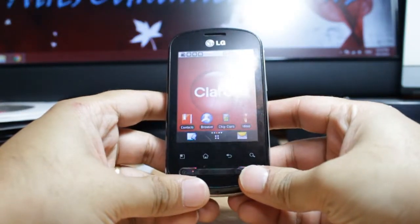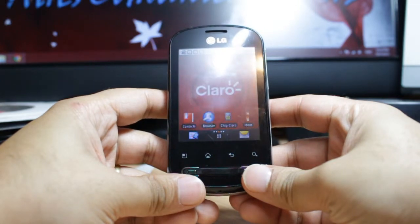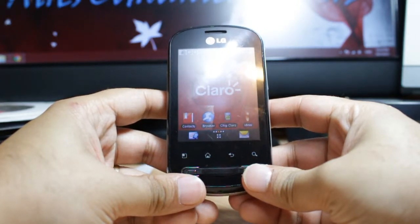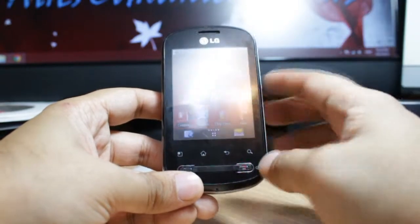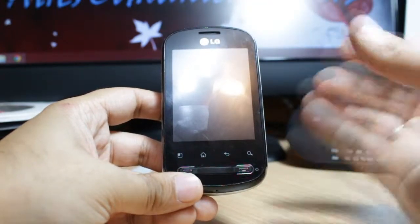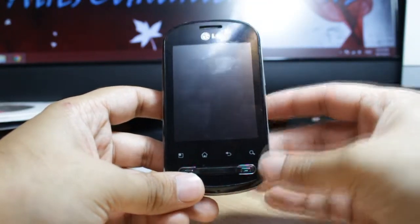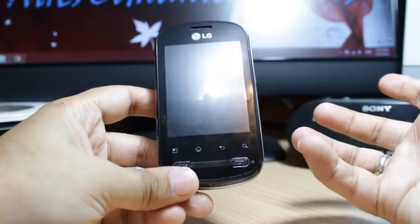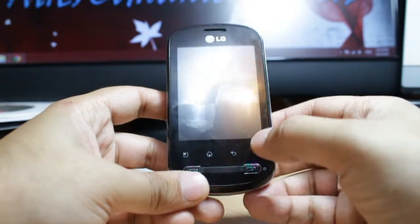Hello everyone, this is Harry from iOS Communication. In this video I'm going to show you how you can transfer your application games from your phone memory to the SD card. If you put all the applications and games in your phone memory, your phone memory will be full and you can't use your phone properly.